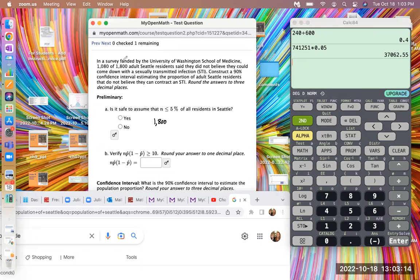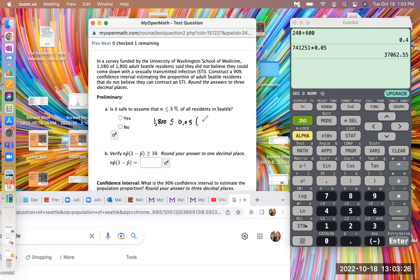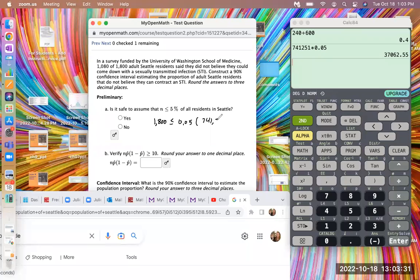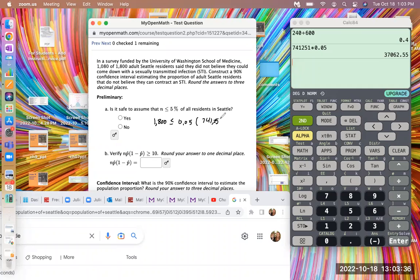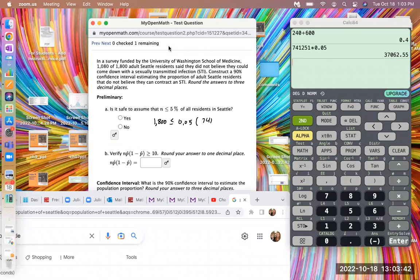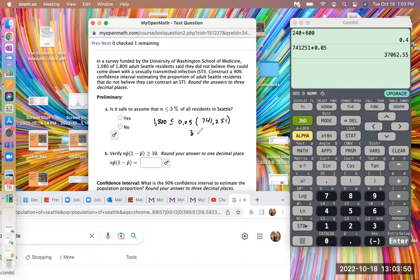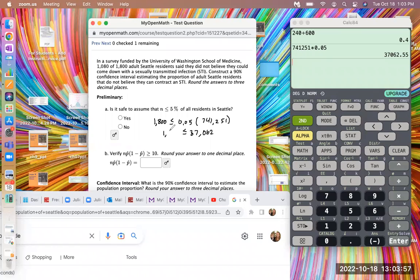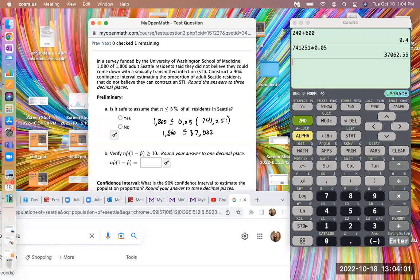So they said this amount surveyed, so 1,800 is our N, and that's less than 0.05 of all residents, which was 741,251. And so actually 5% of the population was 37,062, and that is greater than the sample size, 1,800. So the sample size is less than 5% of the entire population. So yes, it's safe to say that.